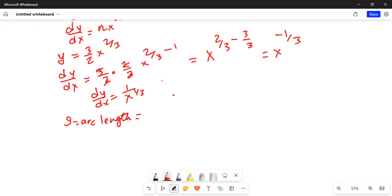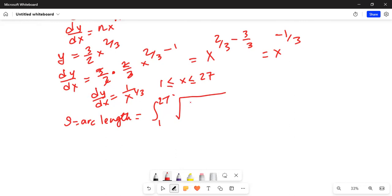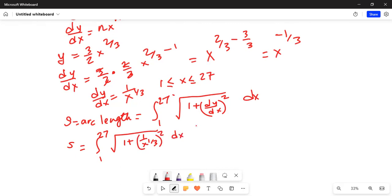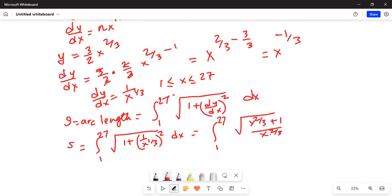Now I will use the arc length formula. The arc length s is equal to the integration from 1 to 27 of the square root of 1 plus (dy by dx) squared, dx. So s is equal to the integration from 1 to 27 of the square root of 1 plus 1 over x to the power of one-third, squared, dx. This equals the integration from 1 to 27 of the square root of x to the power of two-thirds plus 1, divided by x to the power of two-thirds, dx.